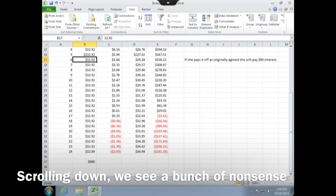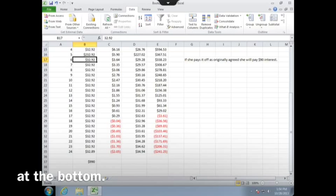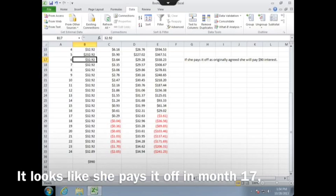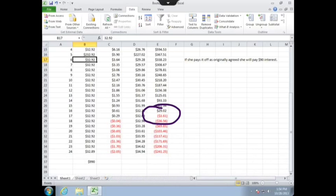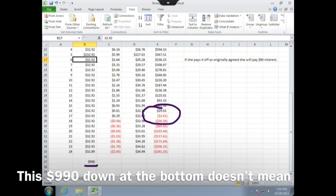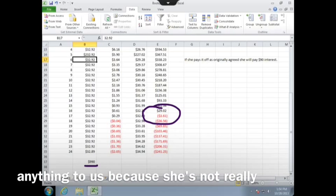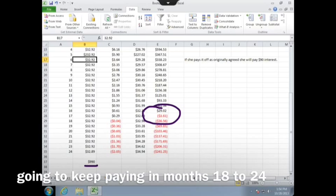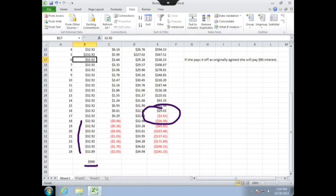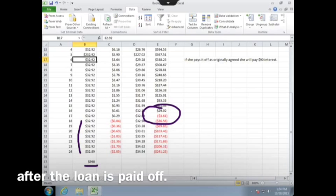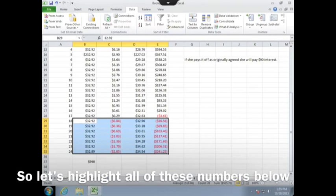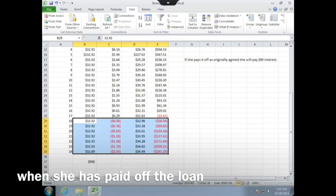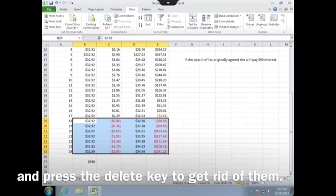Scrolling down, we see a bunch of nonsense at the bottom. It looks like she pays it off in month 17, having overpaid by $3.61. This $990 down at the bottom doesn't mean anything to us, because she's not really going to keep paying in months 18 to 24 after the loan is paid off. So let's highlight all of these numbers below when she's paid off the loan, and press the delete key to get rid of them.